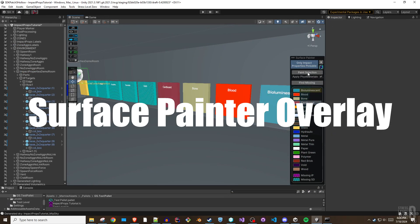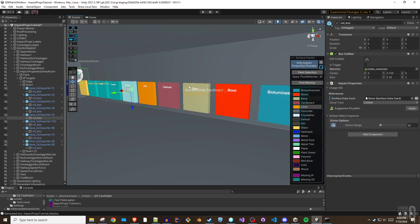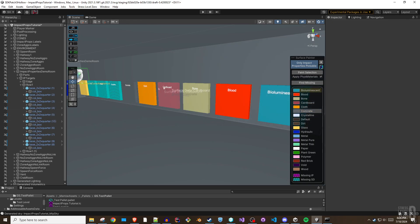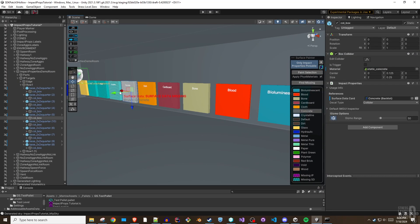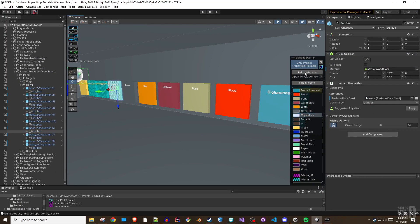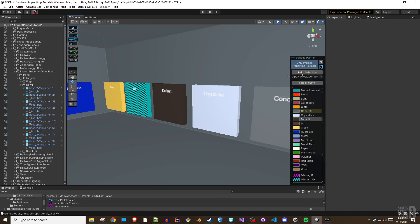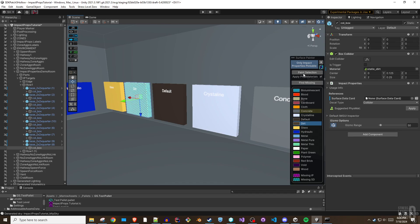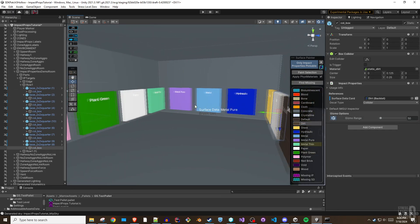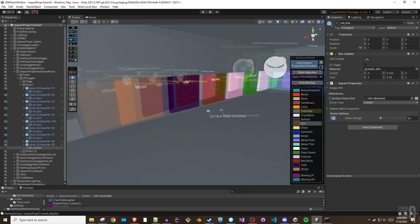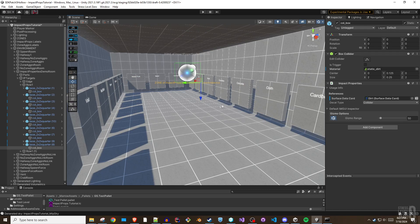The surface painter overlay provides a workflow made for those who prefer visual and spatial tools. The overlay can be enabled from any impact properties component using the gizmo options toggle. This will show the surface data visualization where all valid surfaces will be color coded according to the legend shown in the surface data painter overlay. When the surface painter overlay is active, only non-trigger colliders and a special impact properties mesh gizmo component used to render the surface visualization will be pickable in the scene.